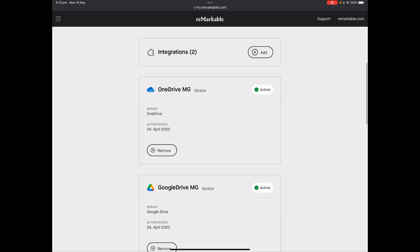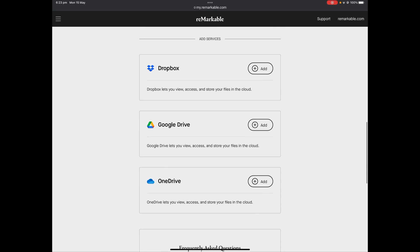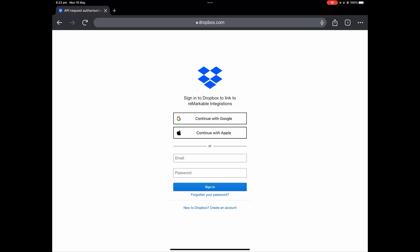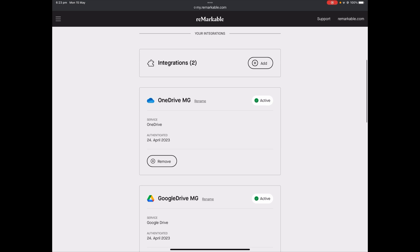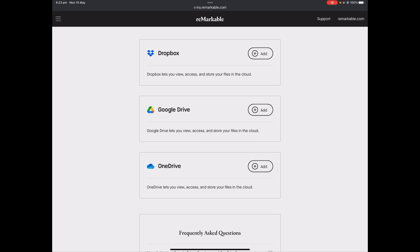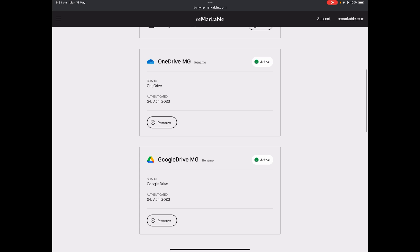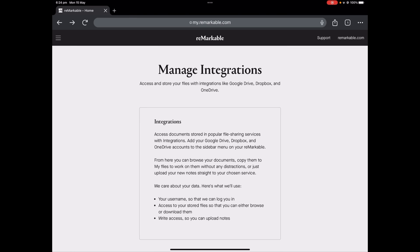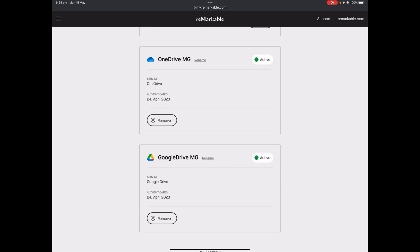You can currently see I've got two integrations, and we're going to go to the reMarkable device in a minute to show you them. Once you integrate a drive, you can rename it. Down at the bottom, I can add as many Dropboxes as I want - if I click Add, it will take me to the Dropbox login details. I pop that in, sign in, and it takes me back here and gives me a box showing Dropbox with an option to rename, a tick showing it's active, and the date I authorized it. I can add another Google Drive or another OneDrive - you can add and integrate as many drives as you want. I've got two, I've renamed them, and now we're going to hop over to the reMarkable device and show you what these two drives look like on the device.